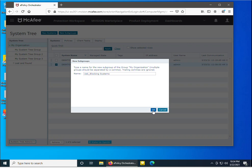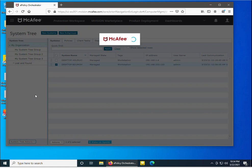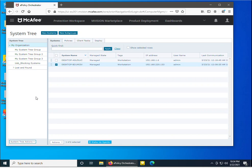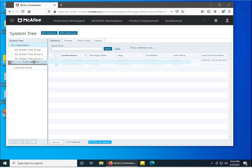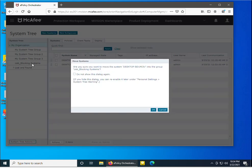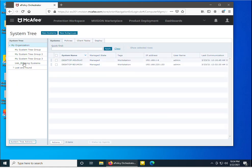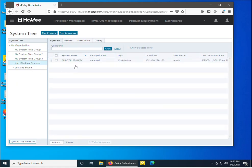This subgroup name specifies that all machines inside this group will have USB blocked. I have created this subgroup inside my organization's root group. I then selected the machine and moved it inside the USB Blocking Systems subgroup, clicking OK to confirm. The machine has now been moved into the subgroup.